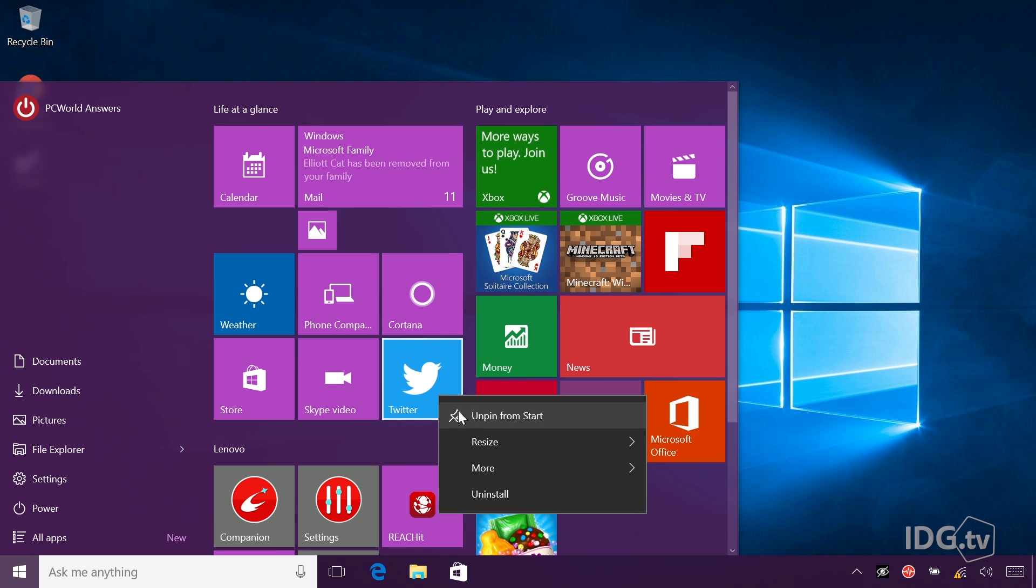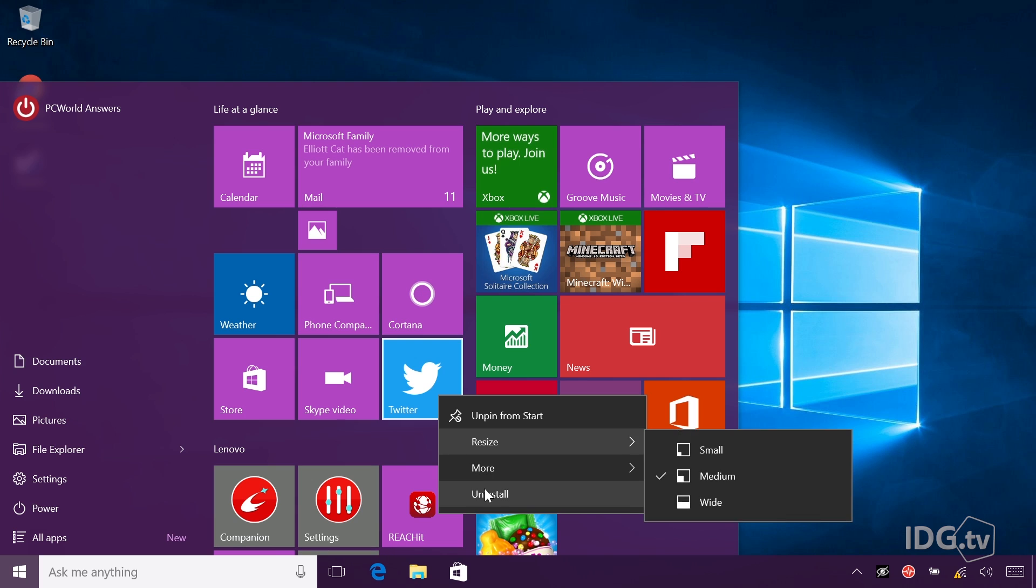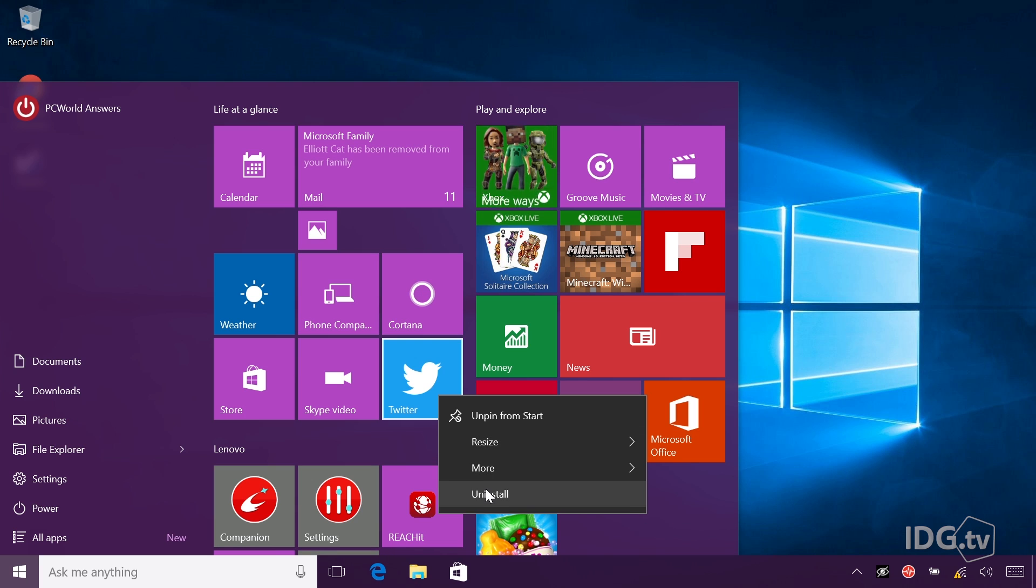I right-click the icon, and here are all of my options, including uninstall. I click that, the wizard starts, and you're ready to go.